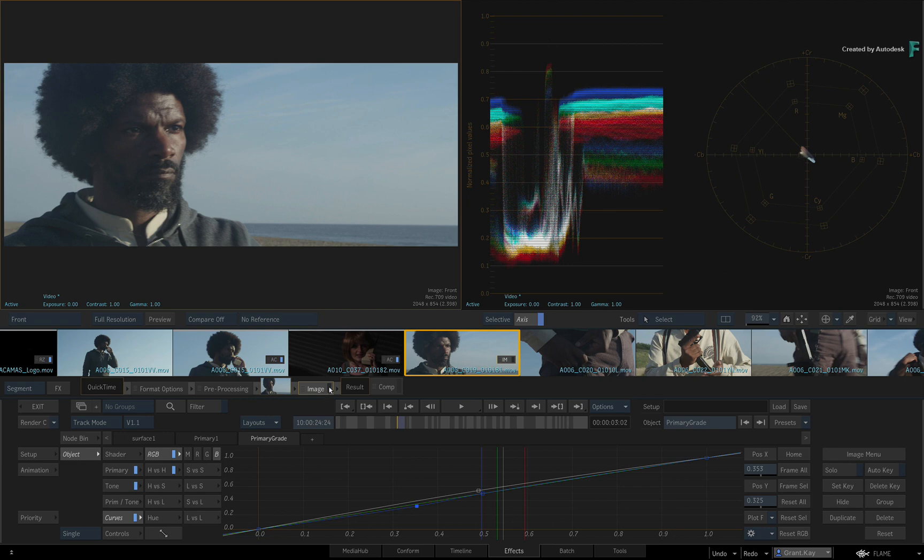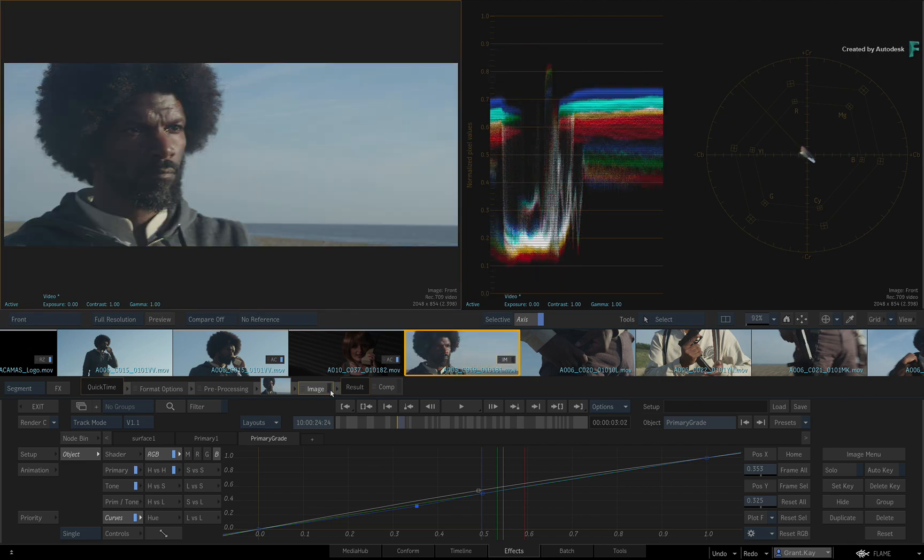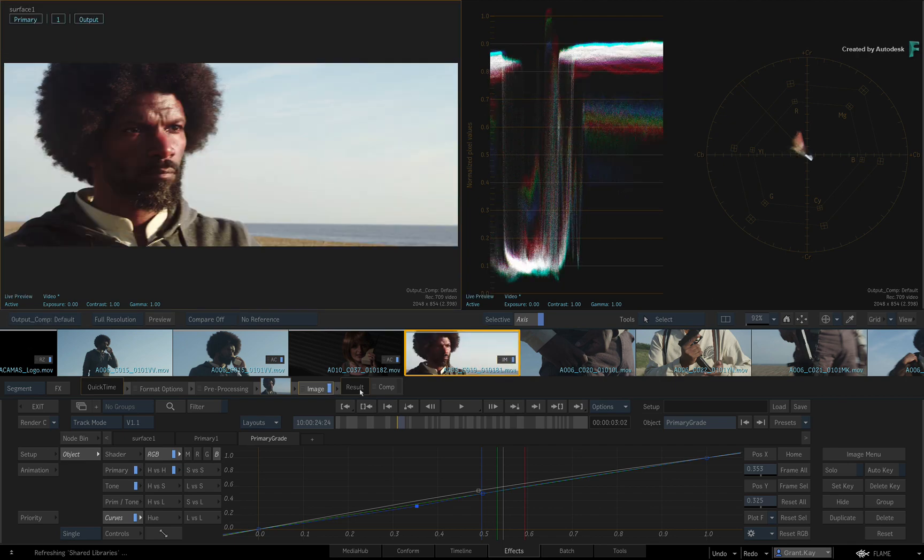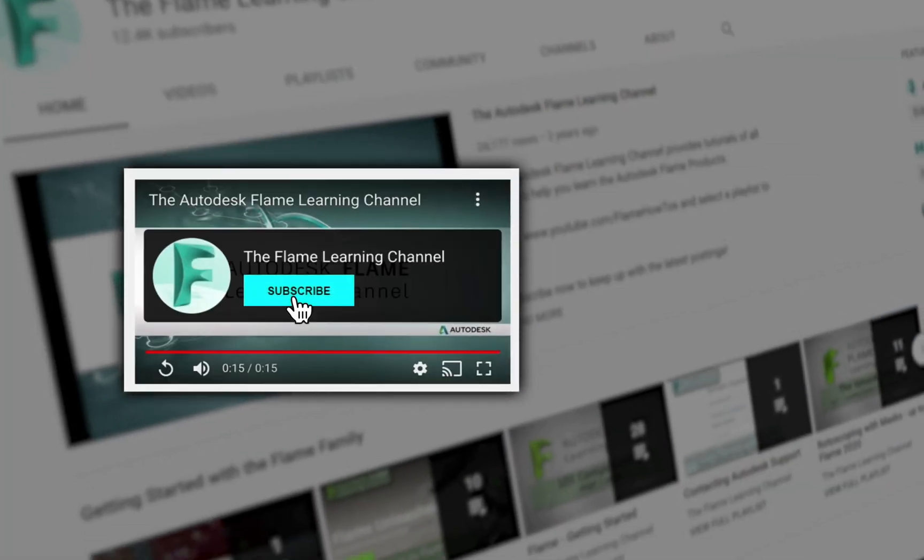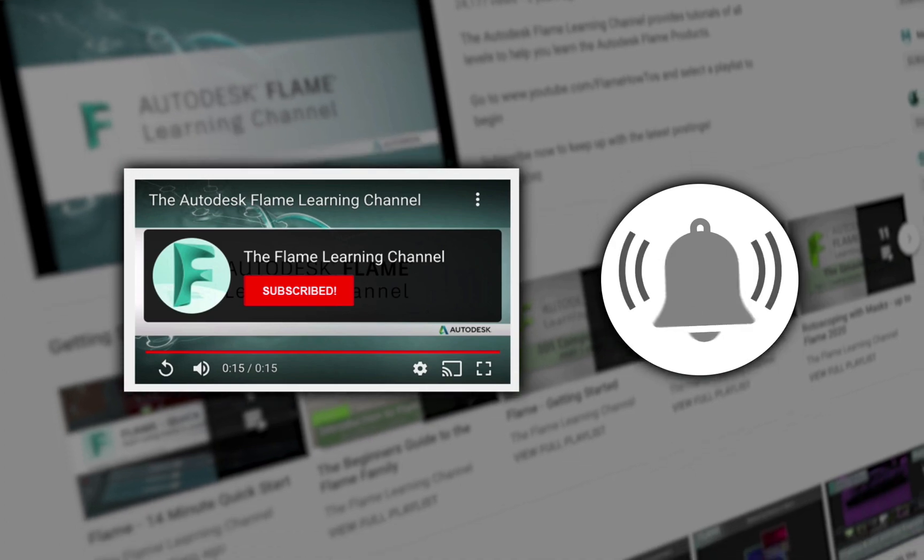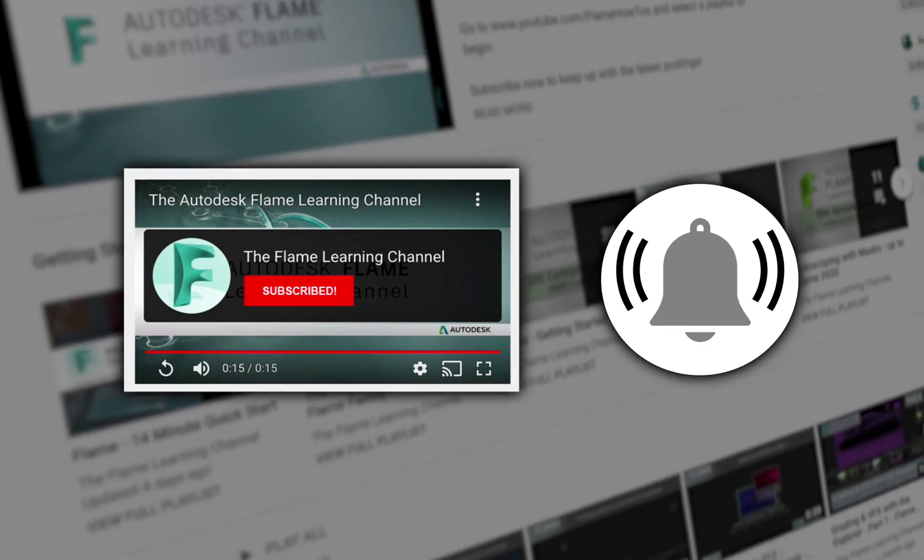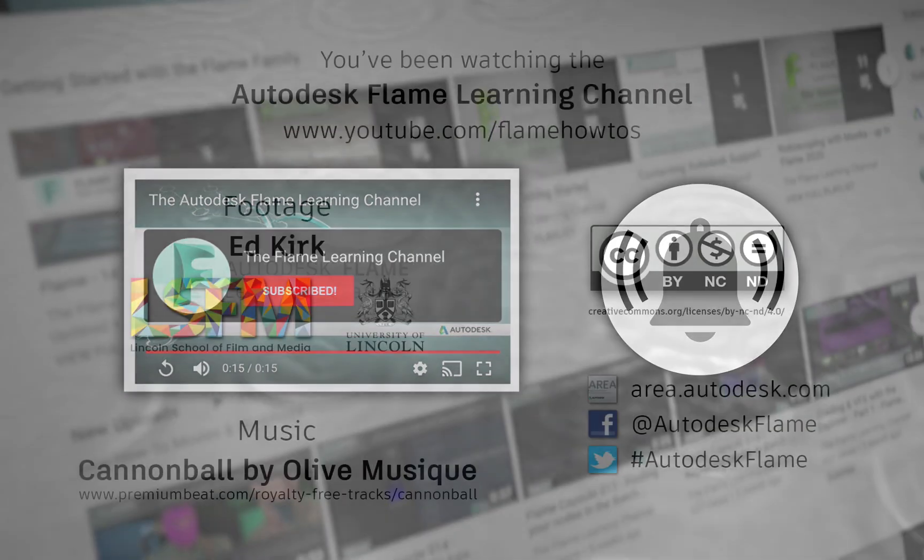Clicking the LED again will bring back the grade. Please move on to the next video, and don't forget to like and subscribe to the Flame Learning Channel. Thanks for watching.